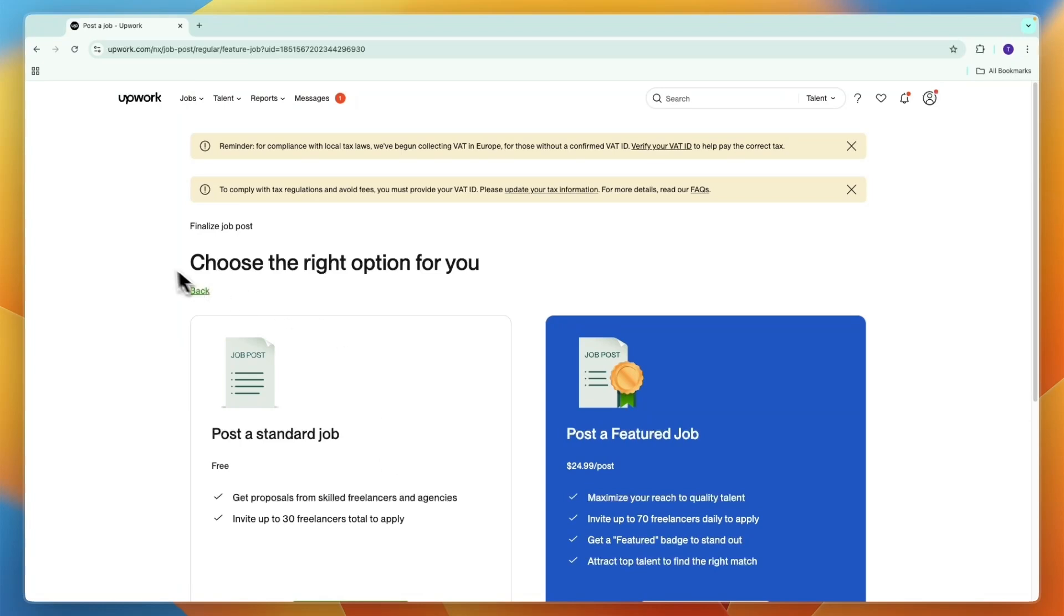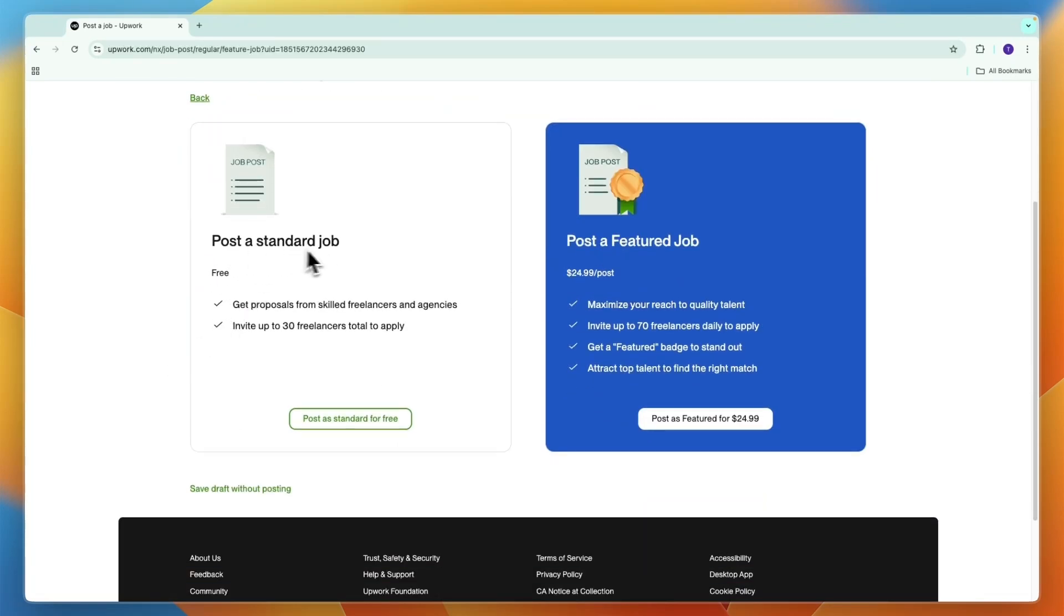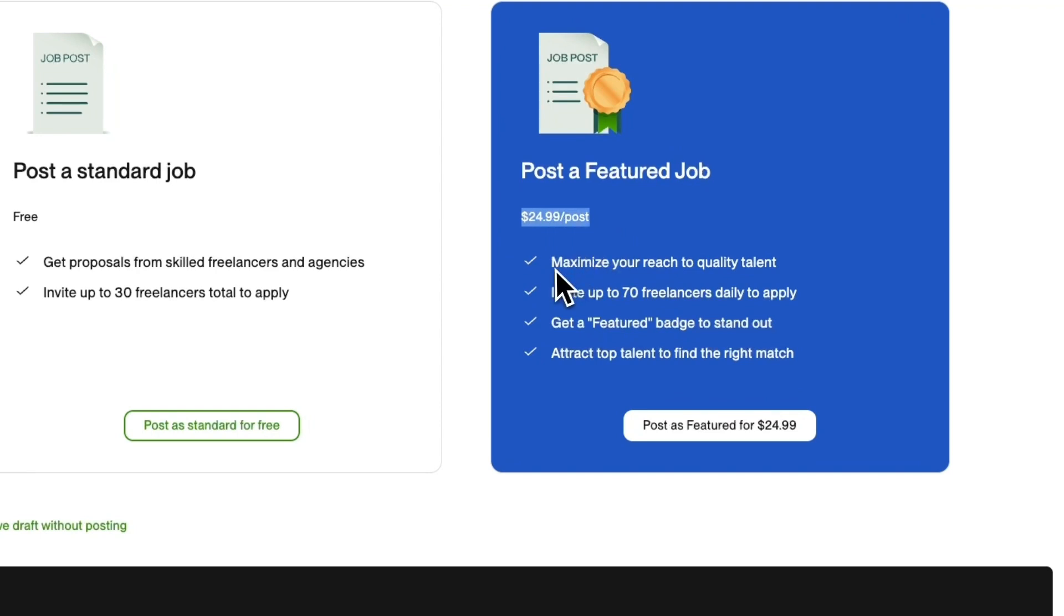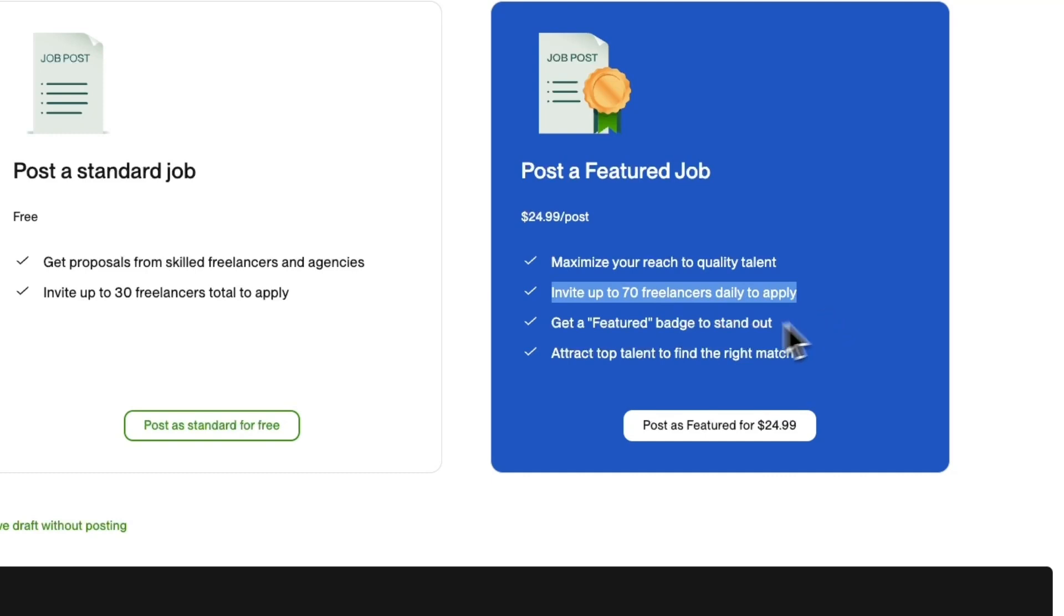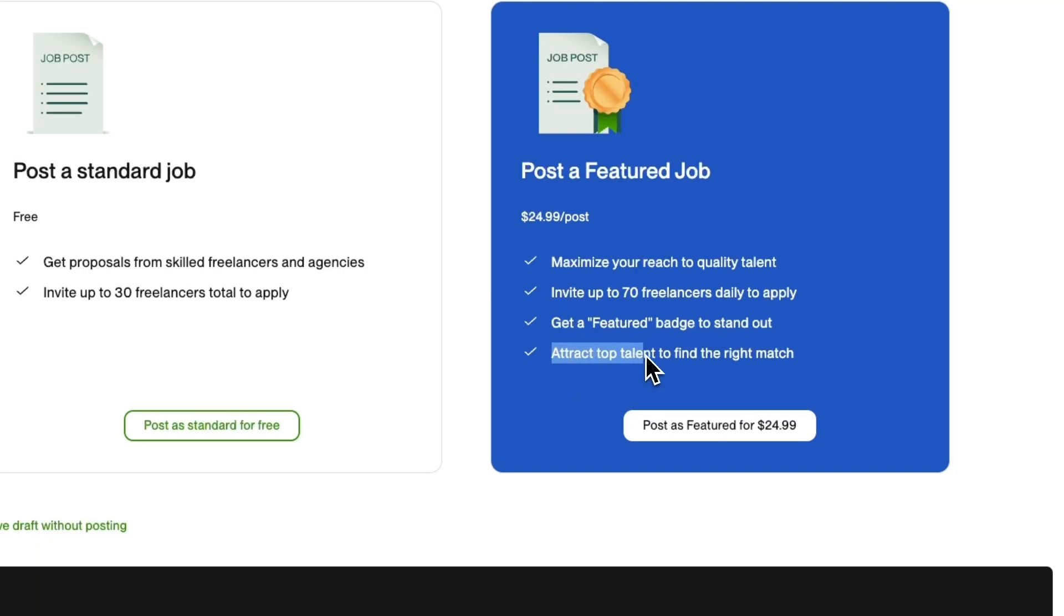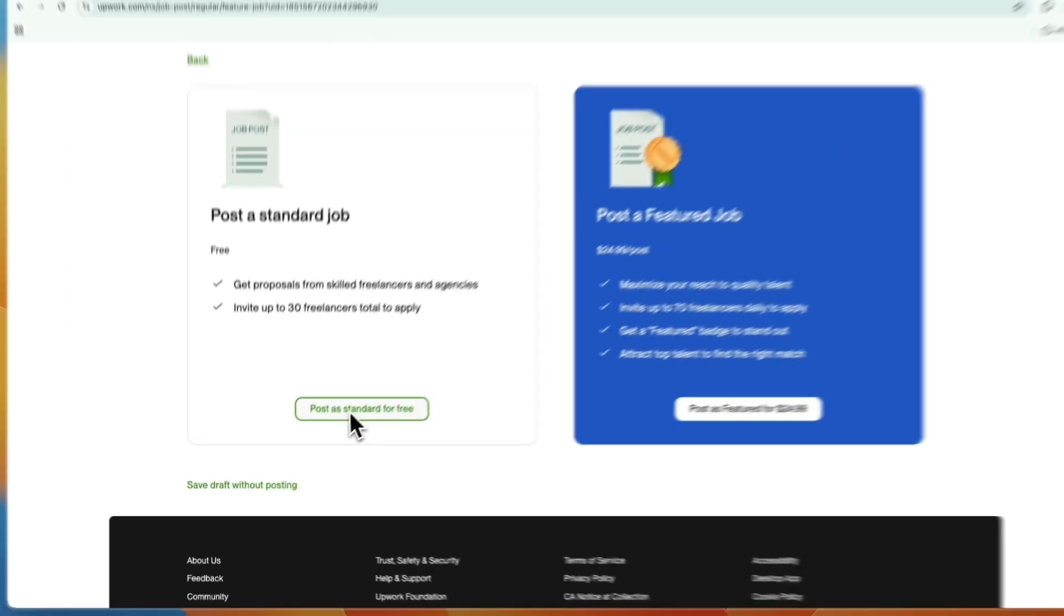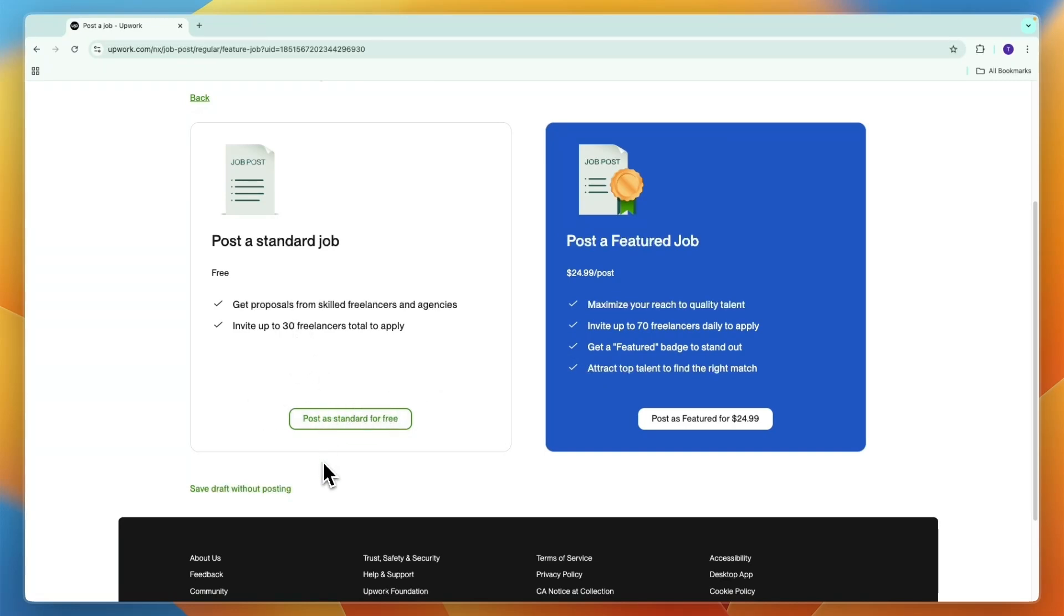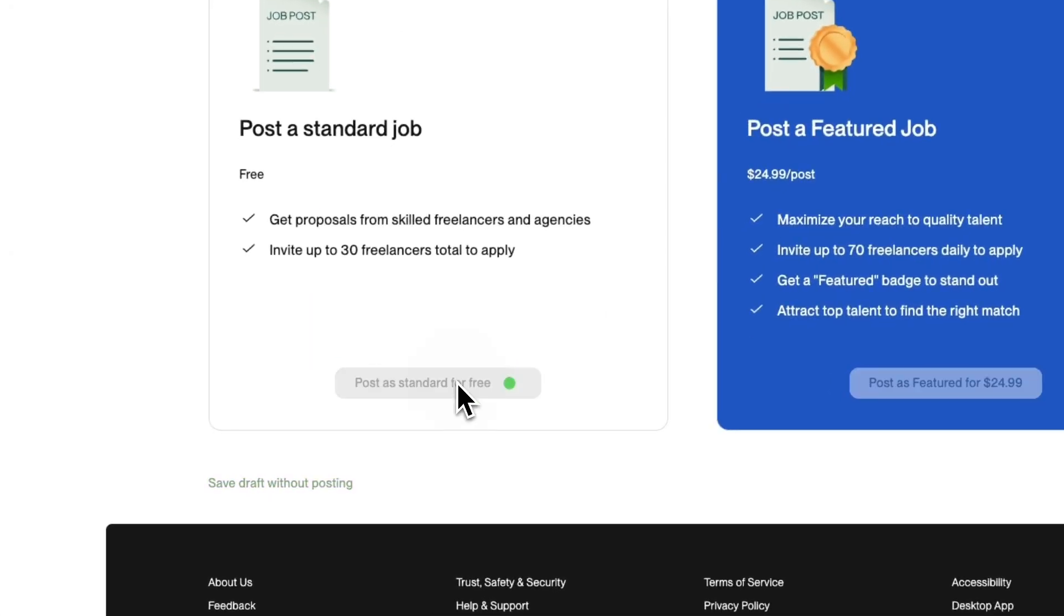Now here choose the right option for you, a standard job or a featured job. The featured one costs $24.99 per post and helps you maximize your reach. You can invite up to 70 freelancers daily to apply and you get a featured badge to stand out. This will help you attract top talent. Or you can just post the standard for free where you can invite up to 30 freelancers in total. People can also apply without being invited, so this isn't absolutely necessary. I'll just post as standard for free.